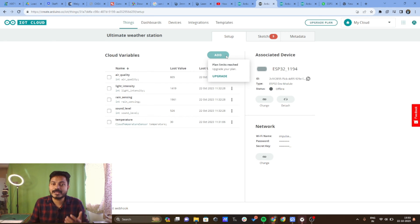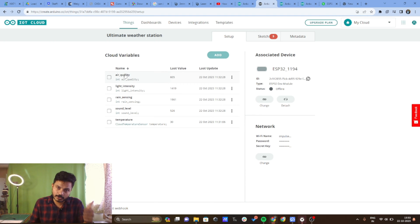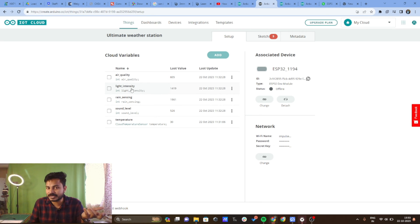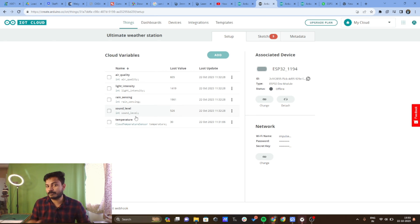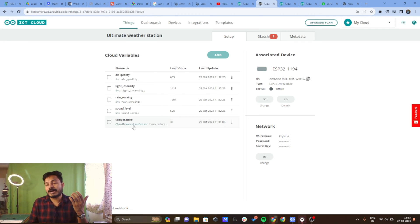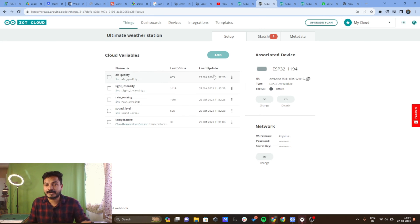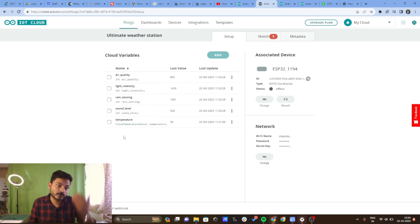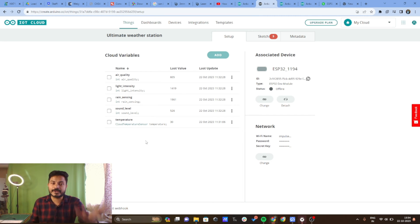In the free plan of the Arduino IoT Cloud Platform, you can only add up to five variables. I have added: air quality using the MQ135 gas sensor, light intensity using the LDR module, rain sensing using the rain sensor, sound level using the sound sensor, and temperature using the DHT11 sensor. I wanted to monitor humidity as well, but the five-variable limit in the free plan prevented that.